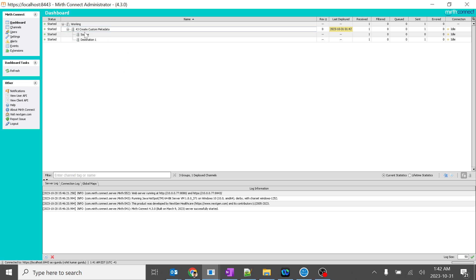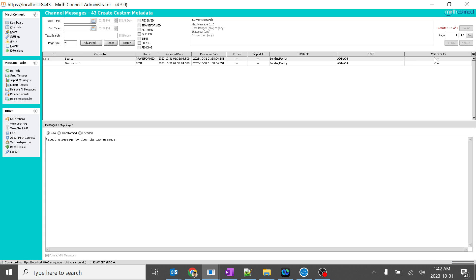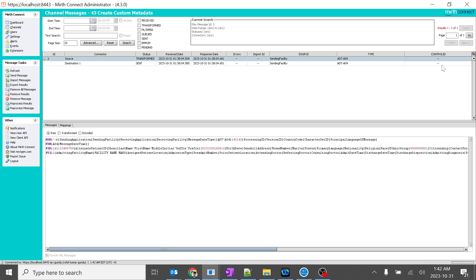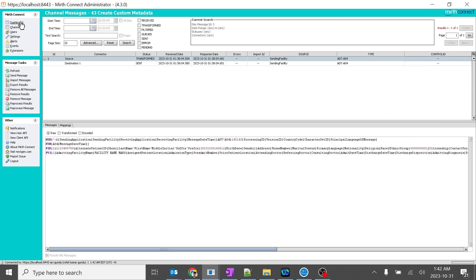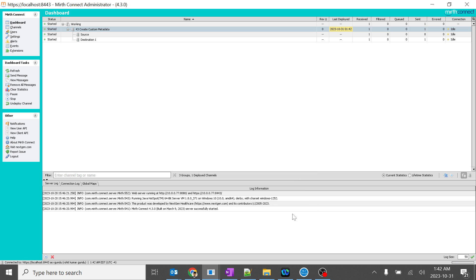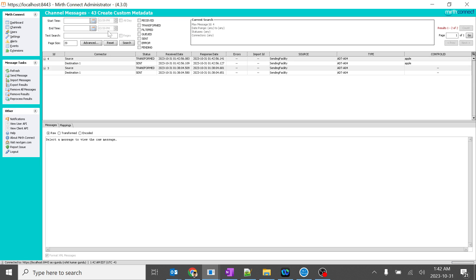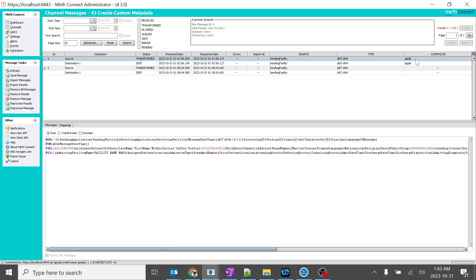Now we will go and see how the custom metadata is reflecting. I will click on dashboard — you can see 'control ID' has popped out. You might ask why there is no data in the control ID. The thing is we sent the message before creating this metadata. We should remember this — it is very important. We created this control ID column after sending the message. So we will send the message now, the control ID should be reflecting. I will go to dashboard, right click, send message, process it, and refresh. You can see the count is 2, and control ID is reflecting as 'apple'.